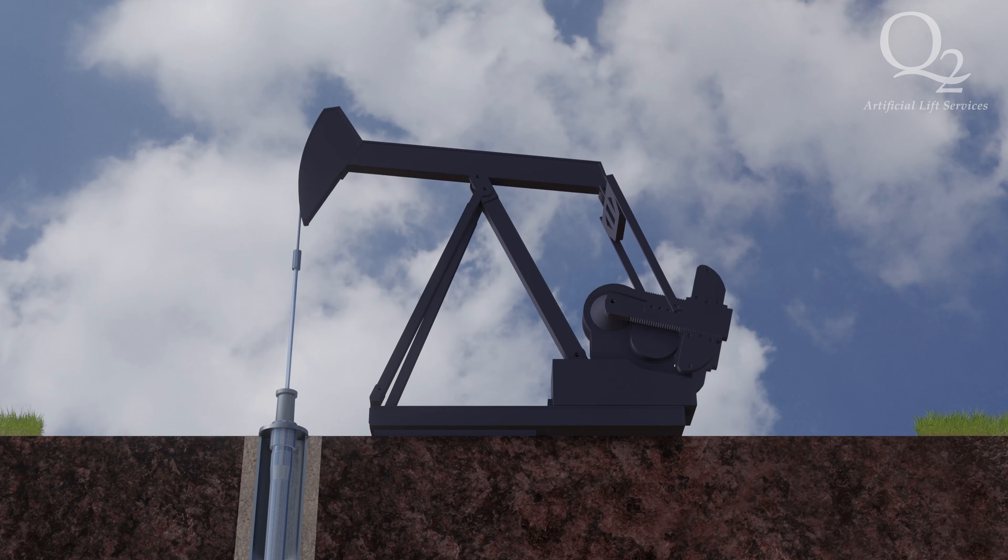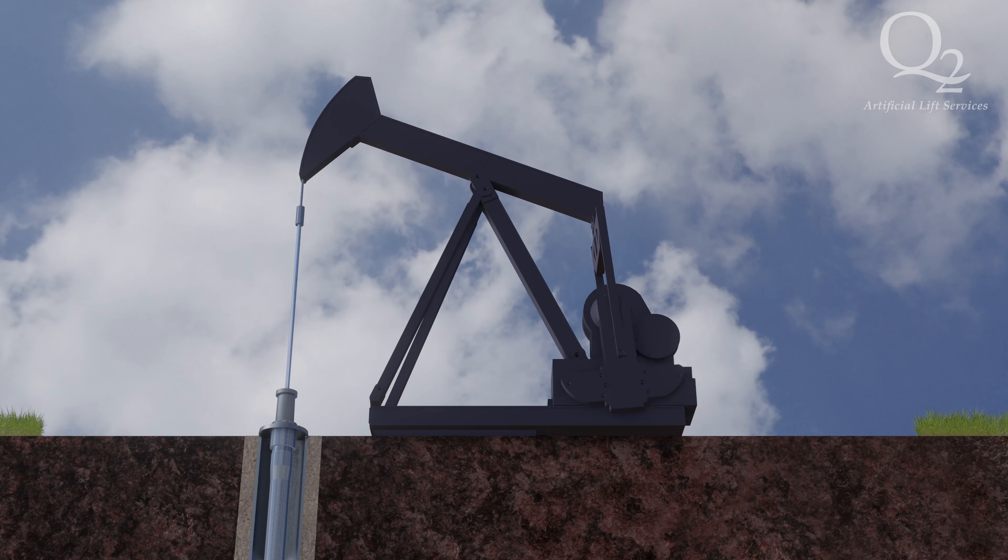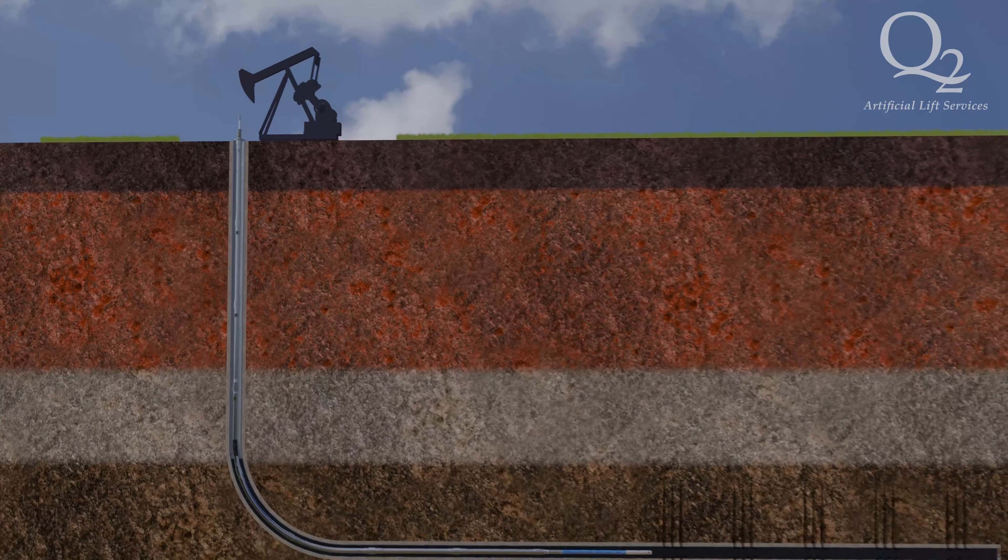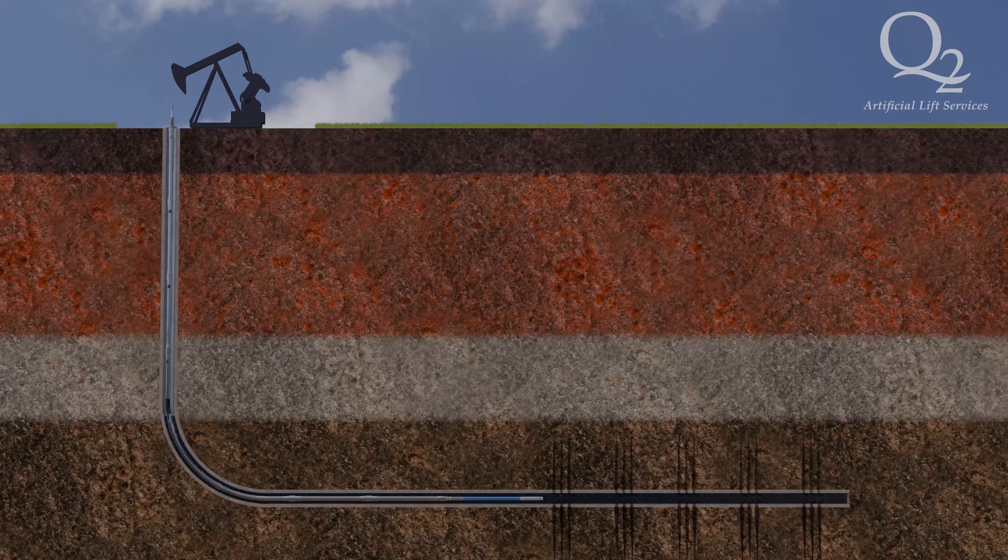This video illustrates the benefits of Q2's new premium composite plated tubing.